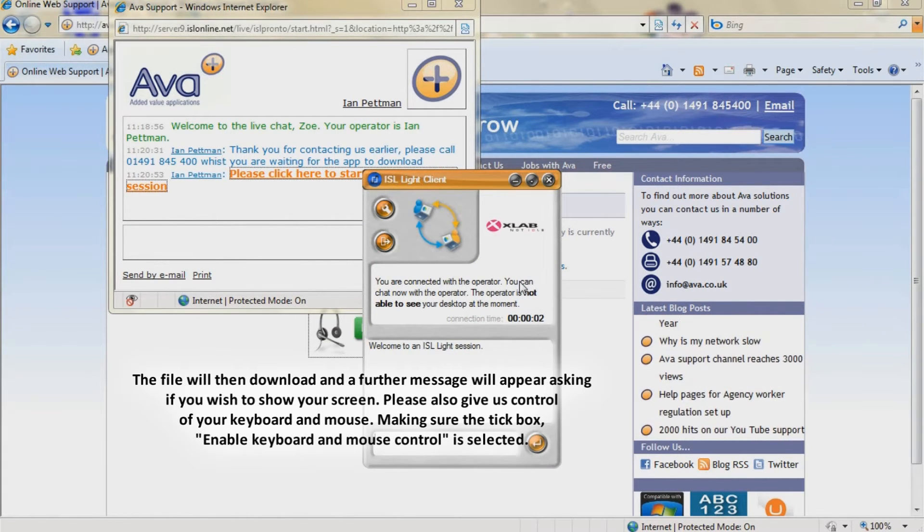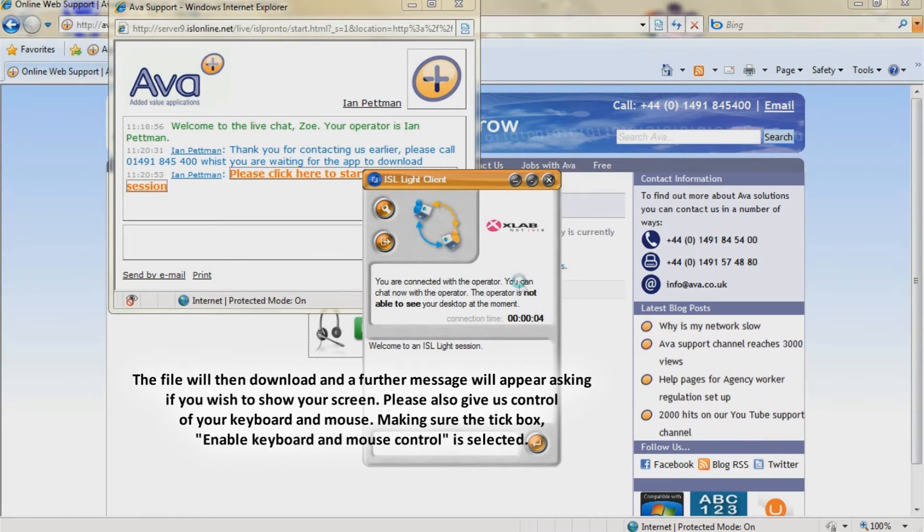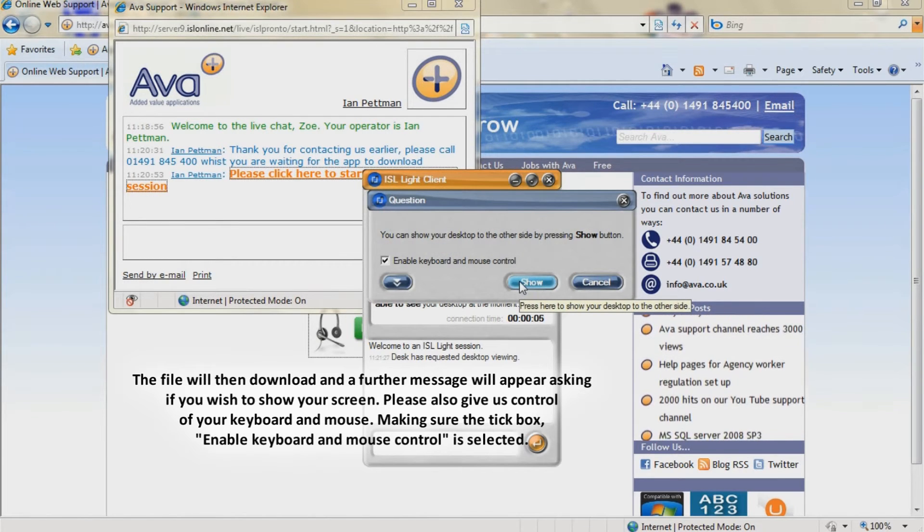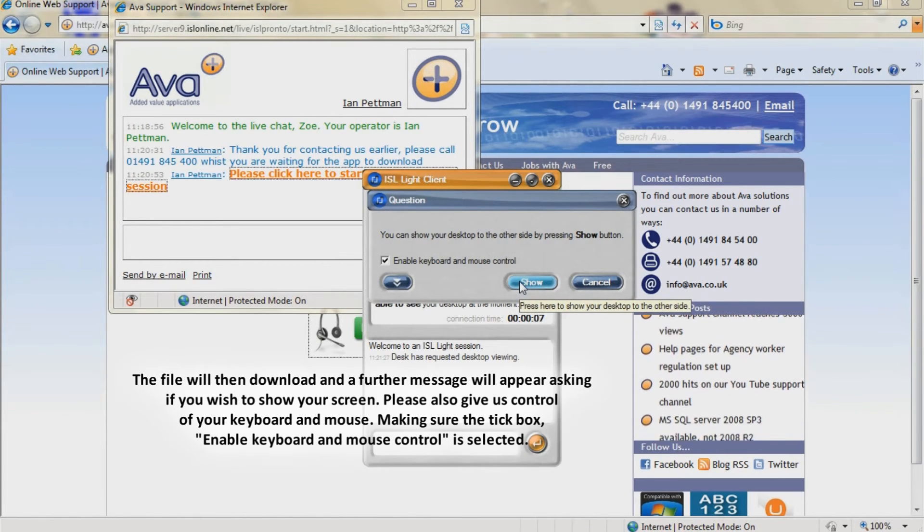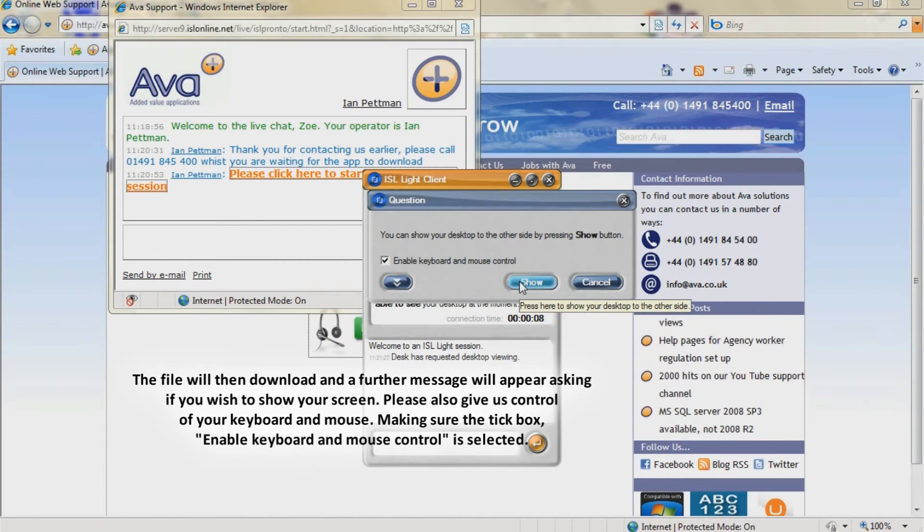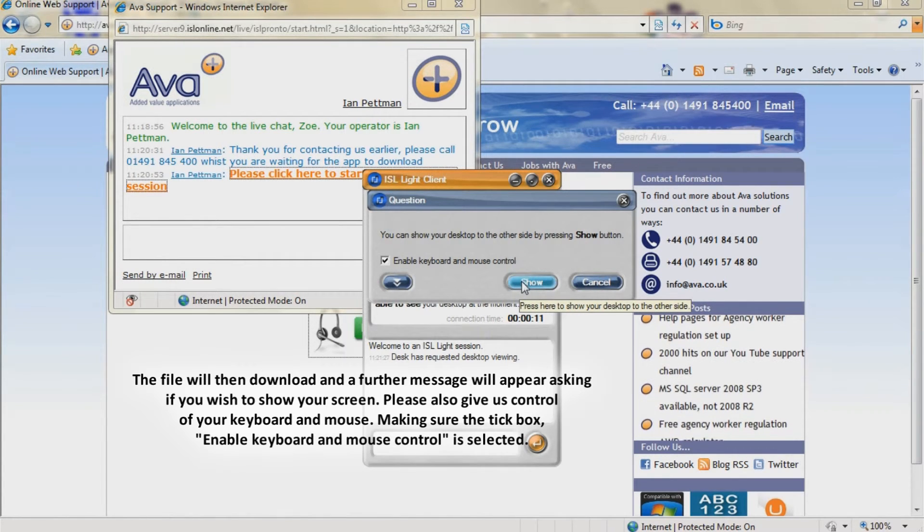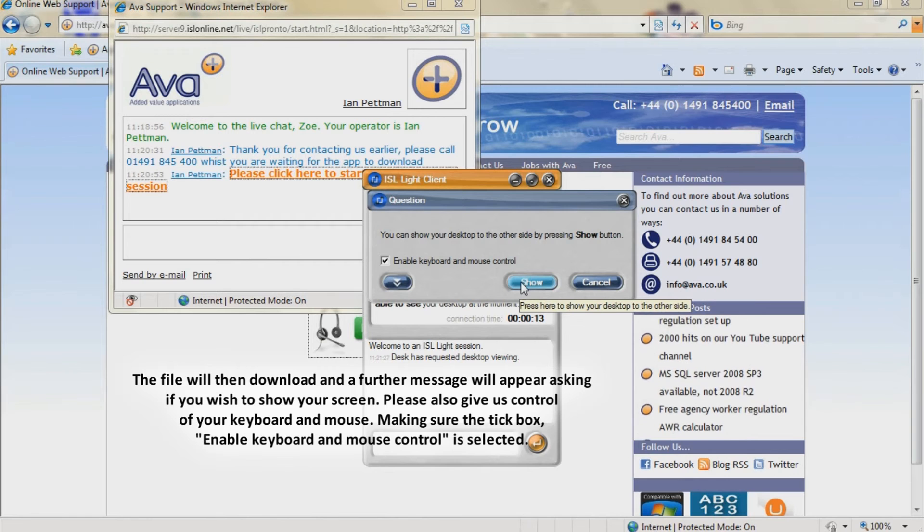The file will then download and a further message will appear asking if you wish to show your screen. Please also give us control of your keyboard and mouse, making sure the tick box enable keyboard and mouse control is selected.